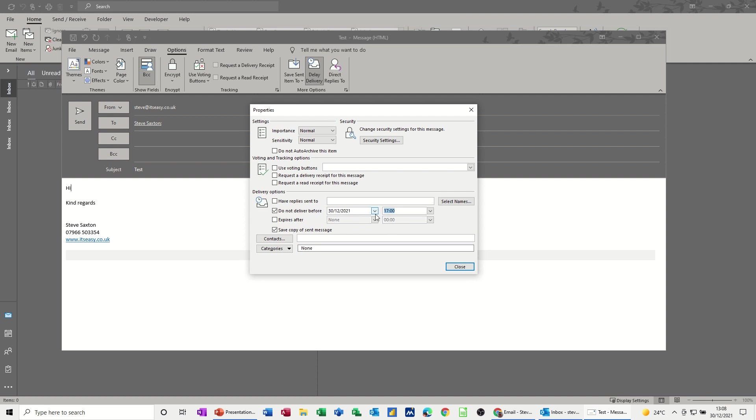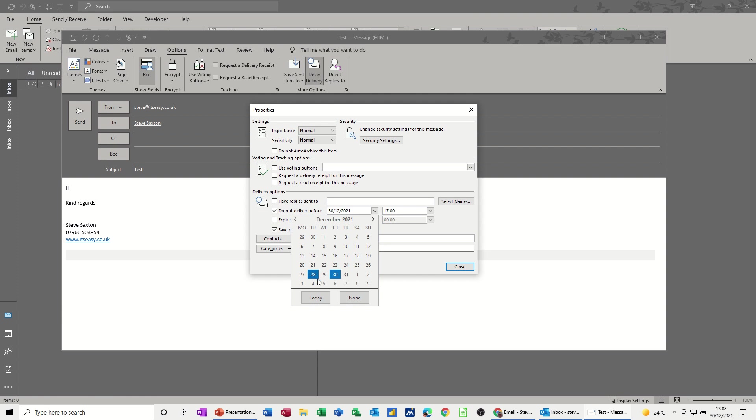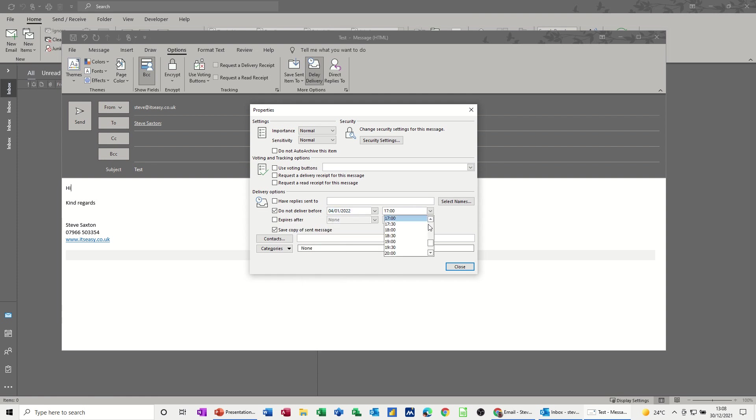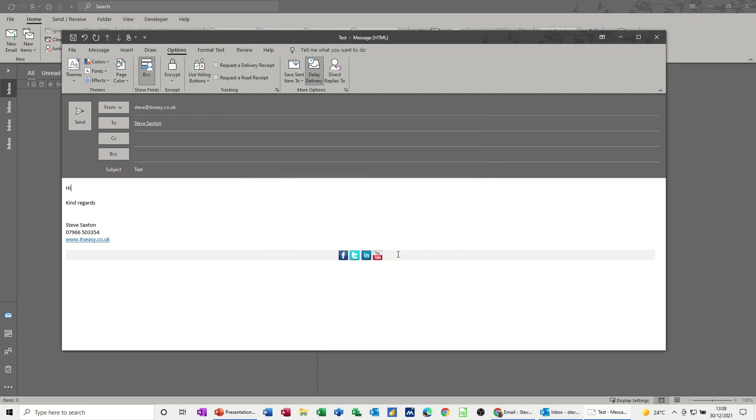Let's say that's the 4th of January, and we want it to go earlier than that, so you just set a time, whatever time, say 12 o'clock. And then you just close that, and you click Send.